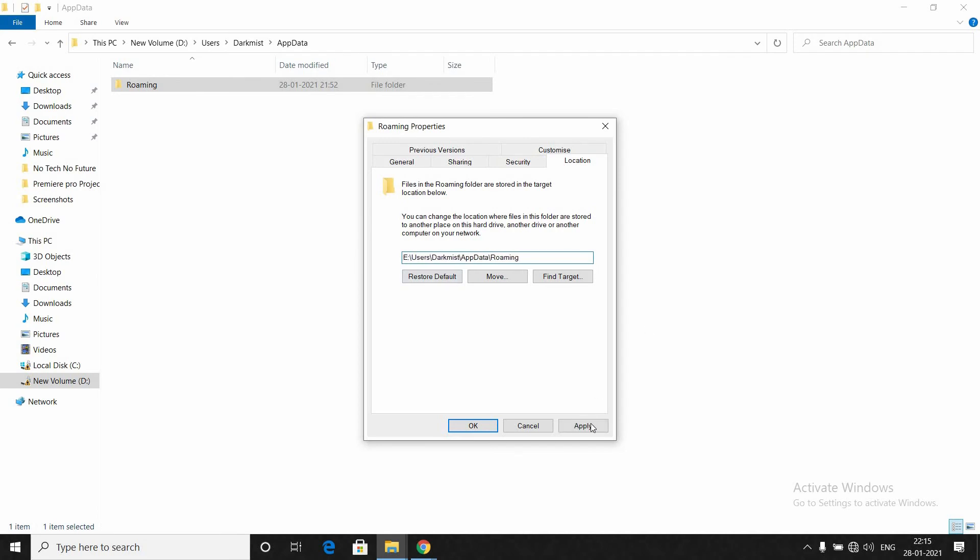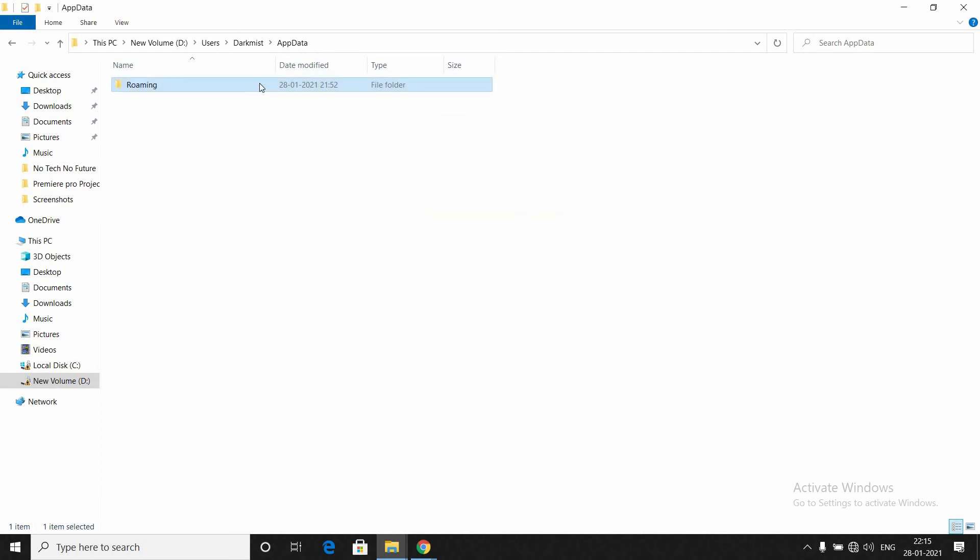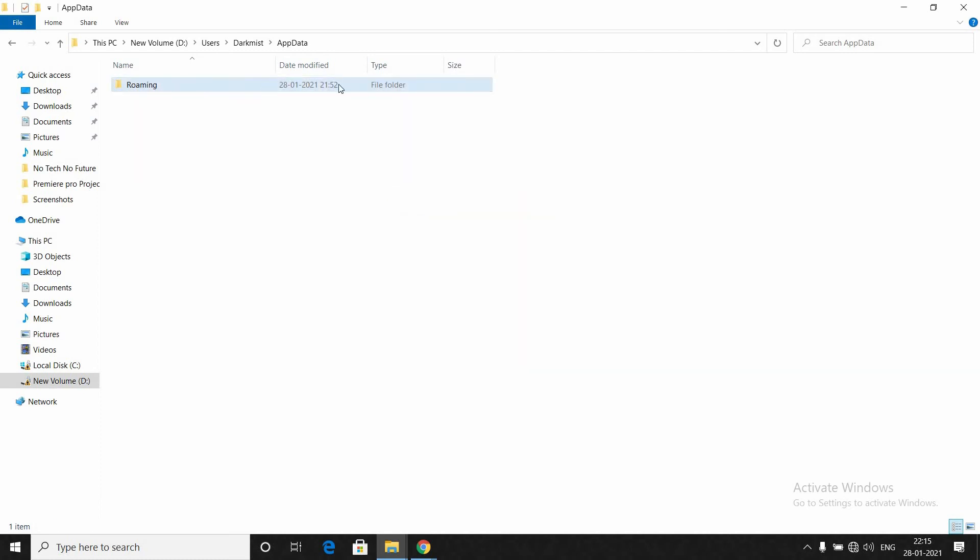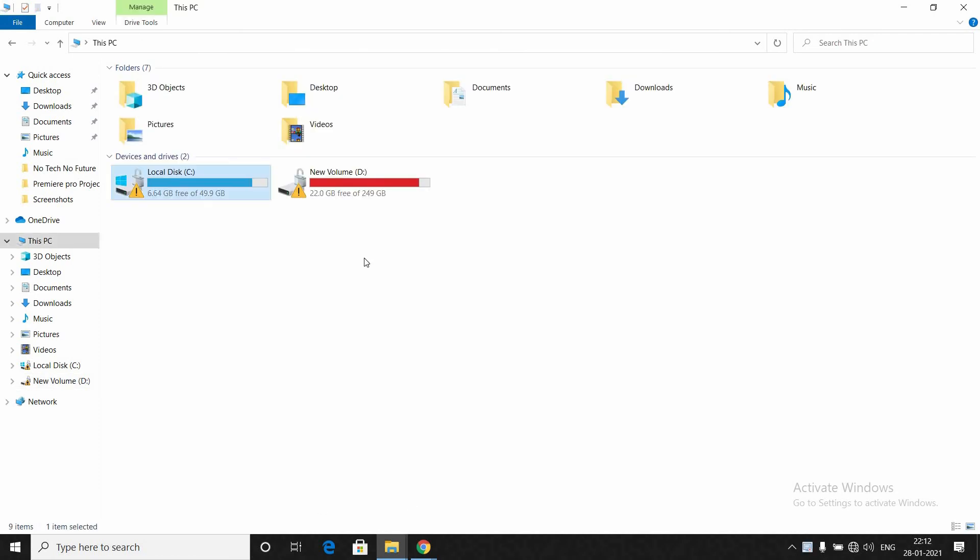Here if you want, I can change to D, C, E, whatever. I have already changed it to D. When you click Apply, it will automatically copy the Roaming folder to that drive.